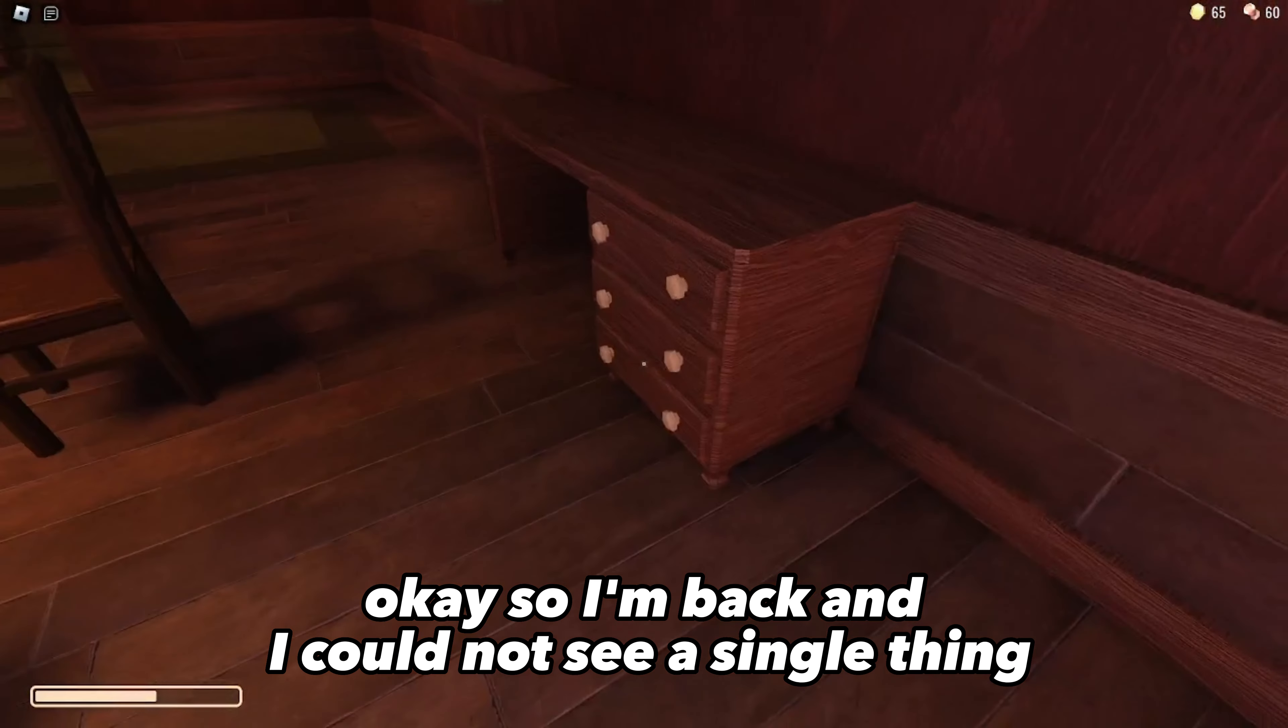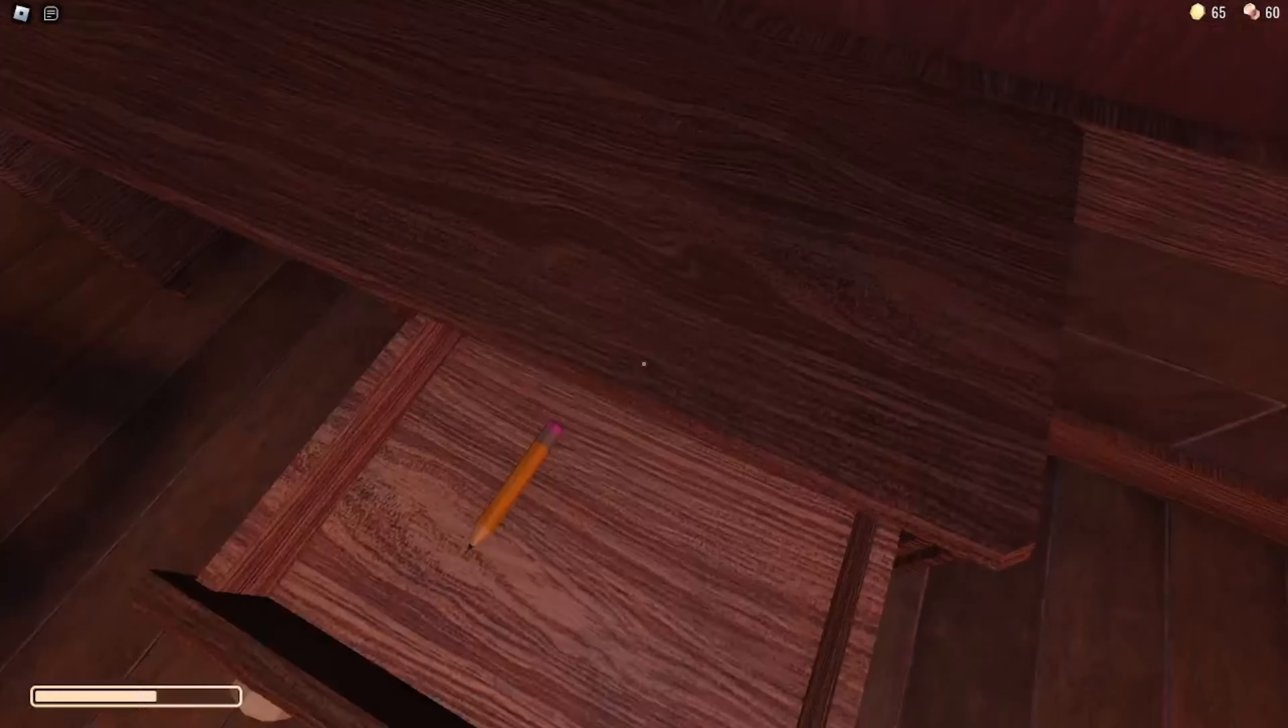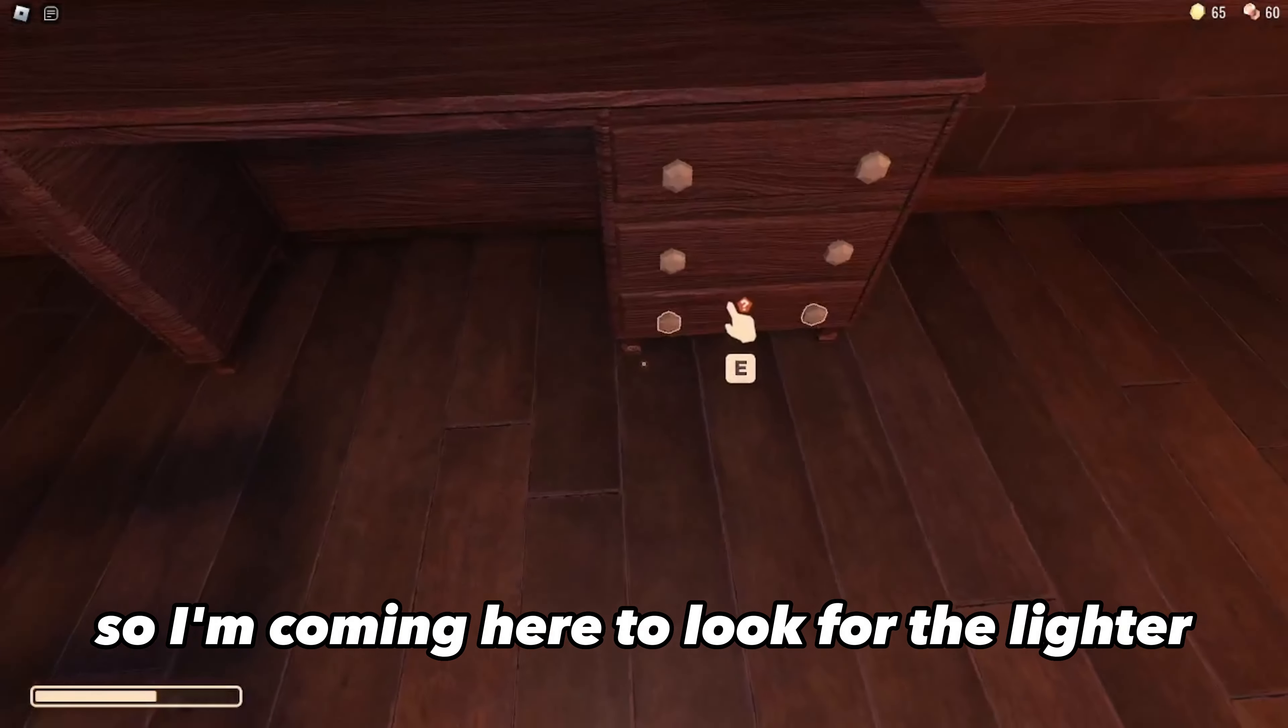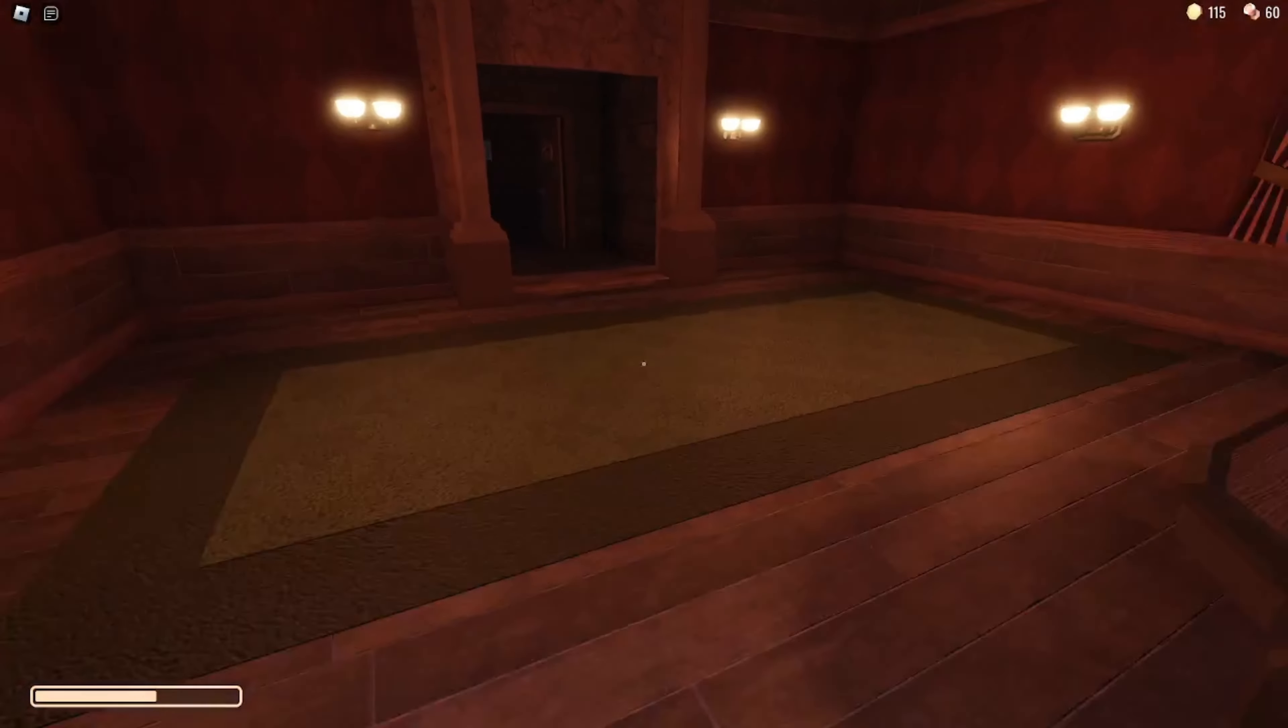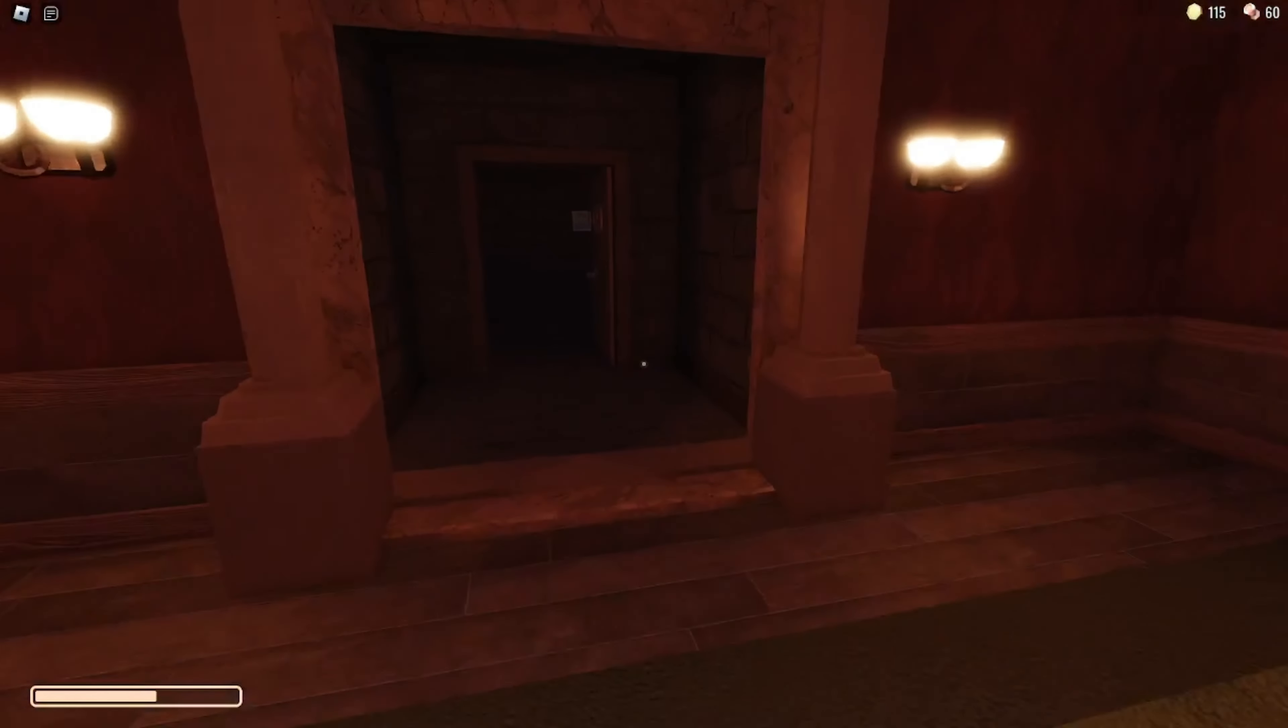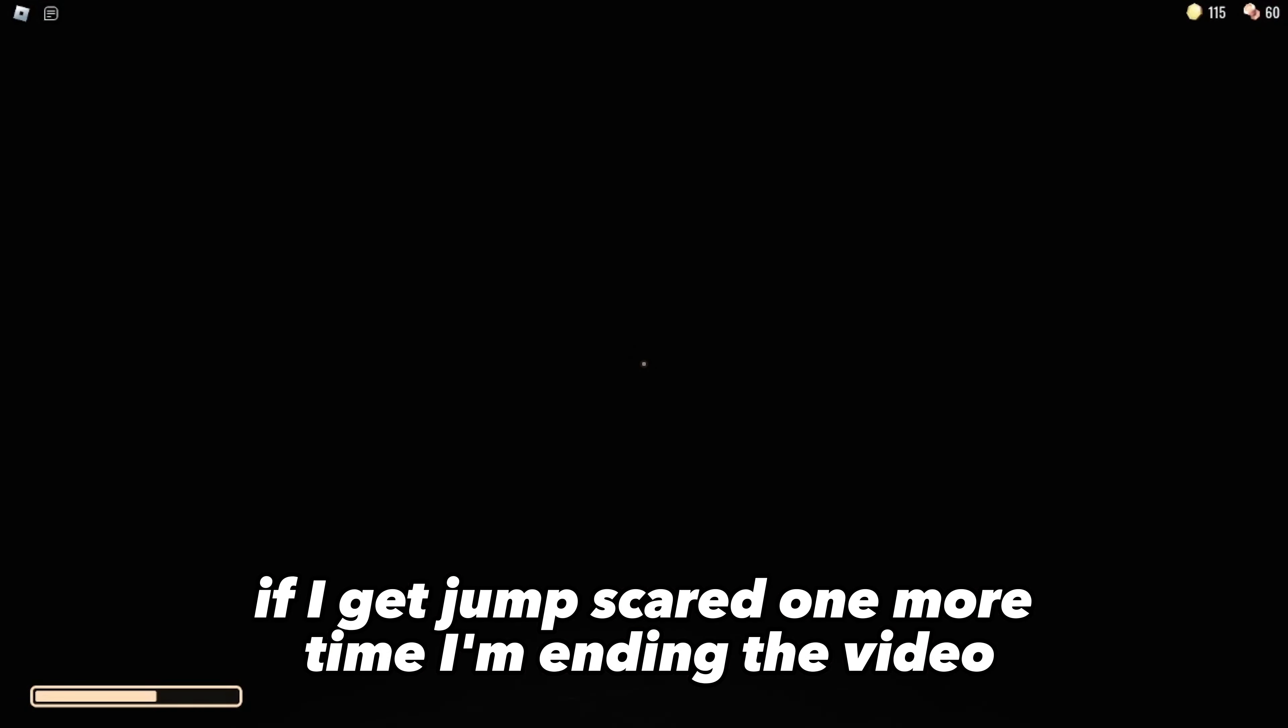Okay, so I'm back and I could not see a single thing, so I'm coming here to look for the lighter. If I get jump scared one more time, I'm ending the video.